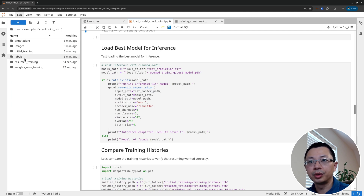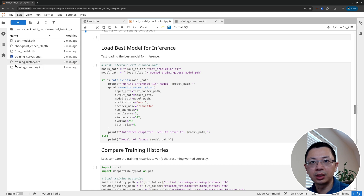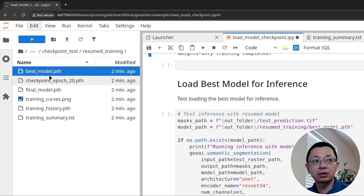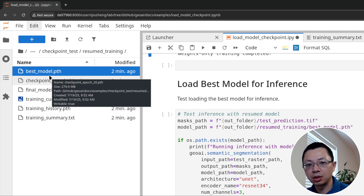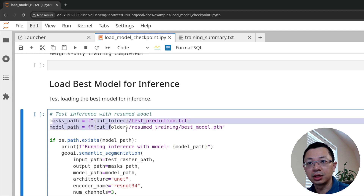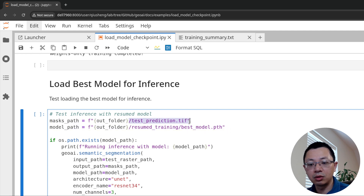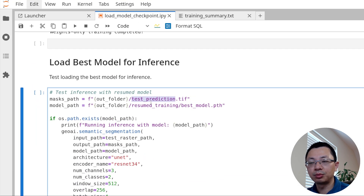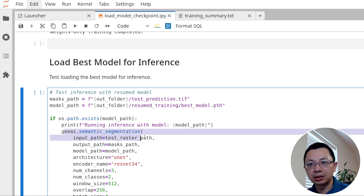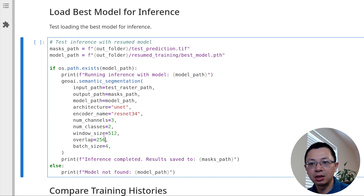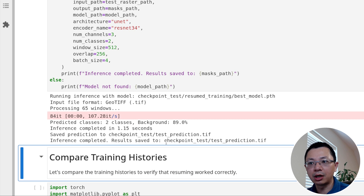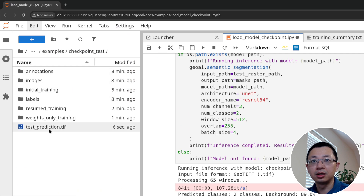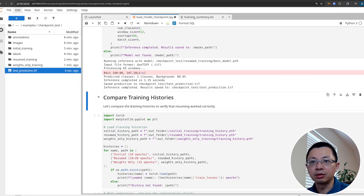Once we've finished all that, we can load the best model for inference. We're going to use the previous resume training folder, and the base model .pts file — this one has been trained for 20 epochs total (10 from initial and another 10 after resuming). We specify the paths and the output directory for predictions, then run inference using semantic segmentation. The input path and other parameters remain the same, and it should be pretty quick.